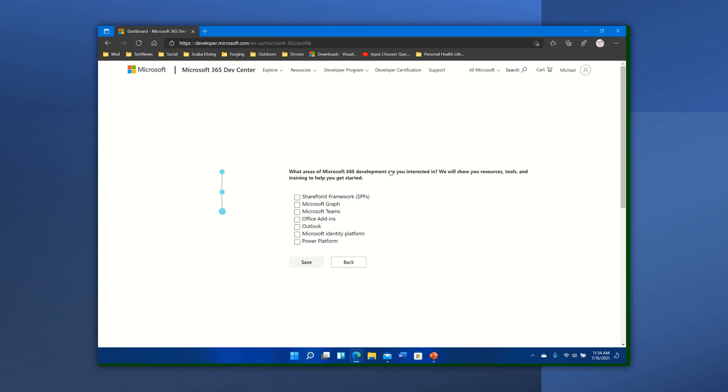What areas of 365 are you interested in? We'll show you resources, tools, and training to help get started. Well, SharePoint Framework, the Graph, Teams, Office add-in sure, Outlook sure, why not Identity because that's always important, and finally Power Platform for creating apps. So I want it all there.